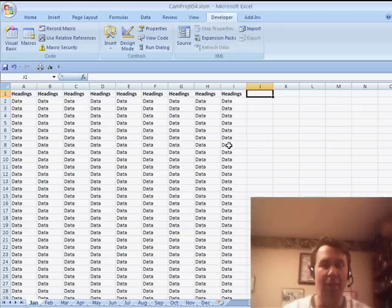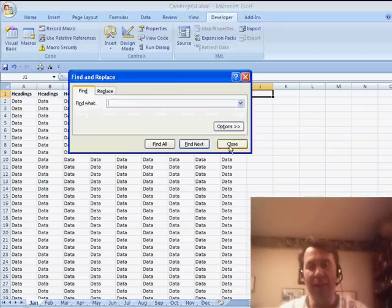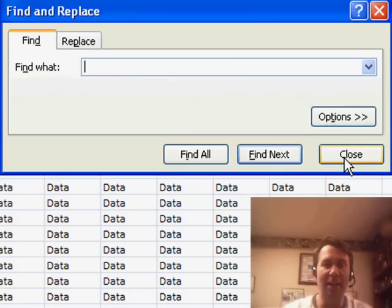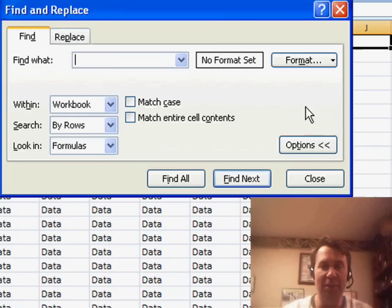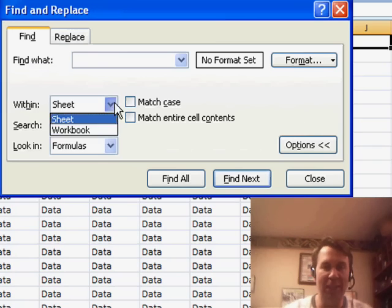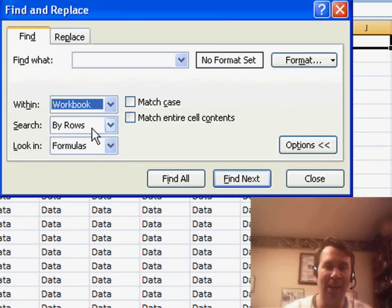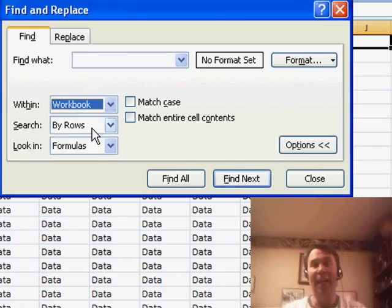Now, a few of you wrote in and said, wait, that's already in the find command. If you just click options, you can change this to search from the sheet to the entire workbook.